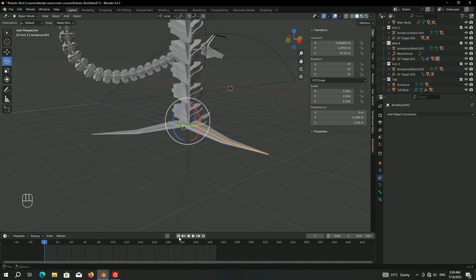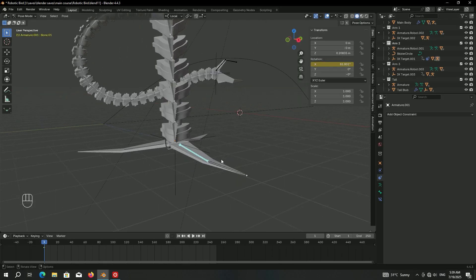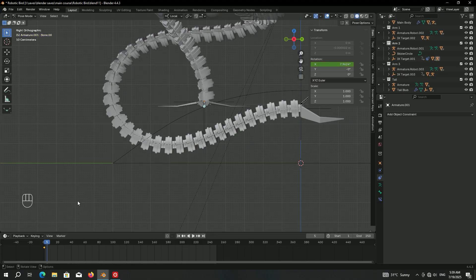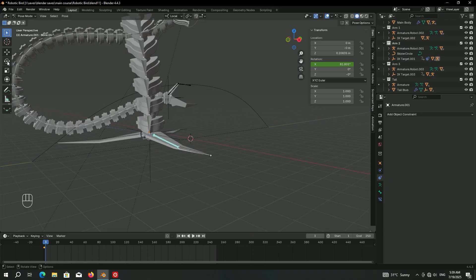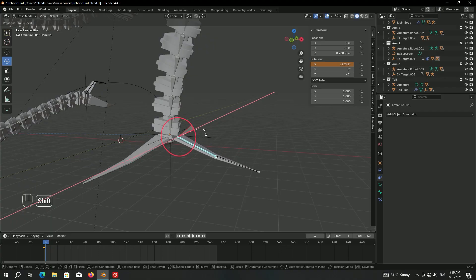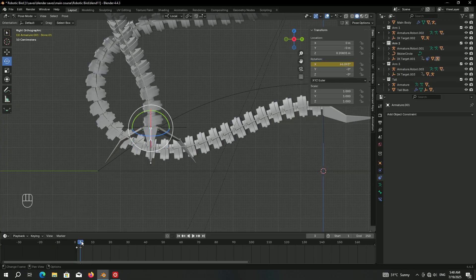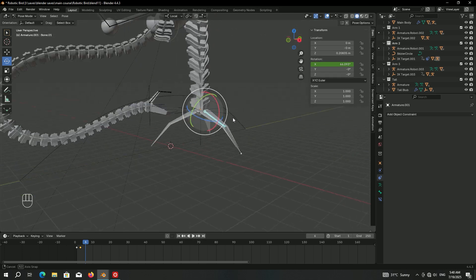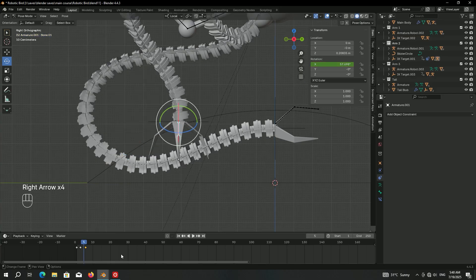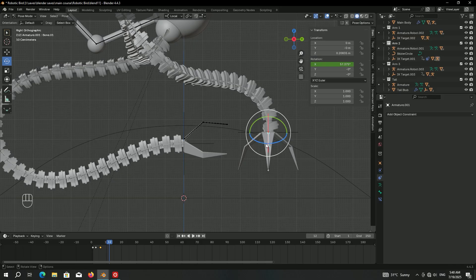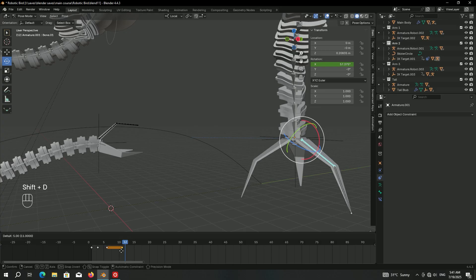Now animate the claw itself. Select the armature, go into pose mode, select the first bone, right-click on the X rotation and insert a single keyframe. Do the same with the second bone. Move forward a few frames, enable the rotation tool, and close the claw. Make keyframes for both bones again, then go further forward and close it even more.